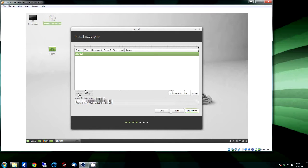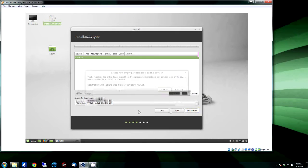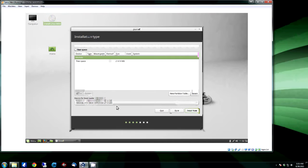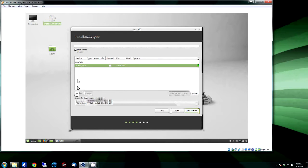Here's the drive. We're going to do a new partition table, Continue. And of course you have the free space.